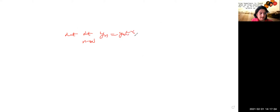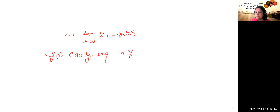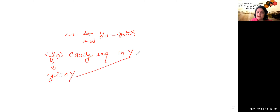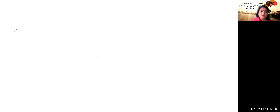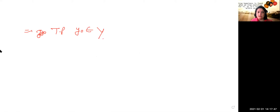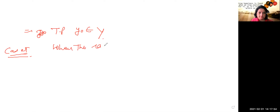Since yn is a Cauchy sequence in Y, it implies yn is a Cauchy sequence in X. X is complete, and completeness means every Cauchy sequence is convergent. So yn is convergent in X. Let limit as n→∞ of yn equal y₀, where y₀ belongs to X. We need to show y₀ belongs to Y.